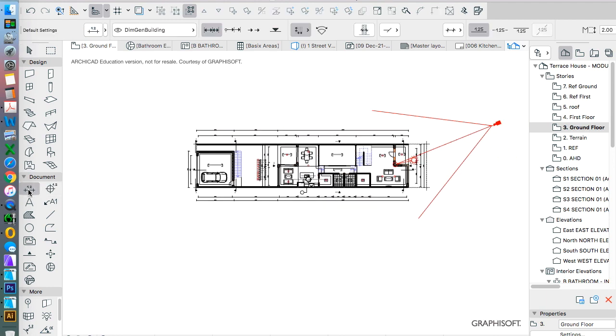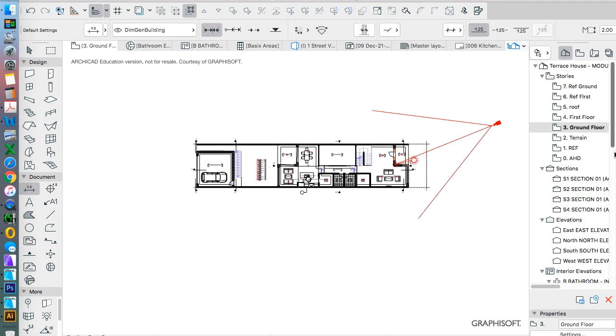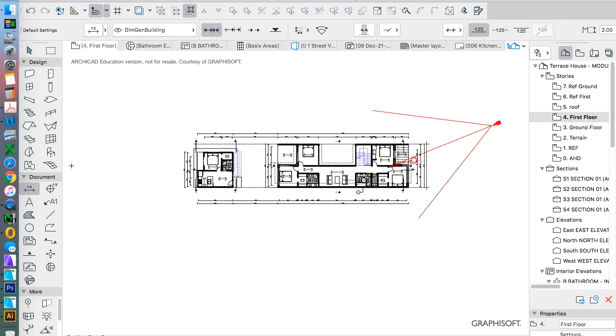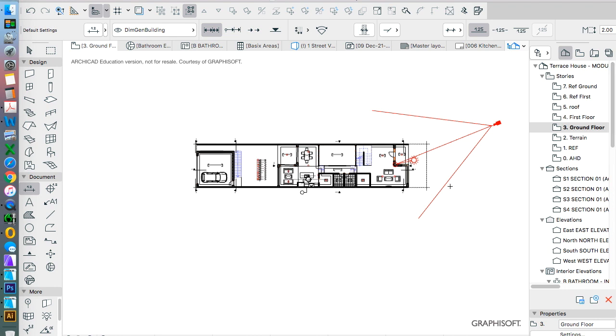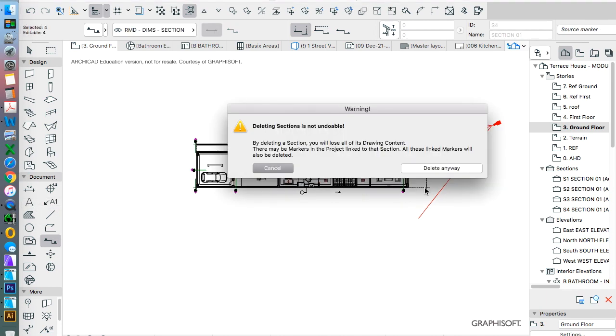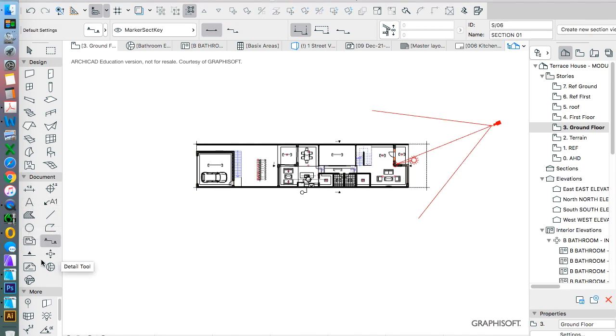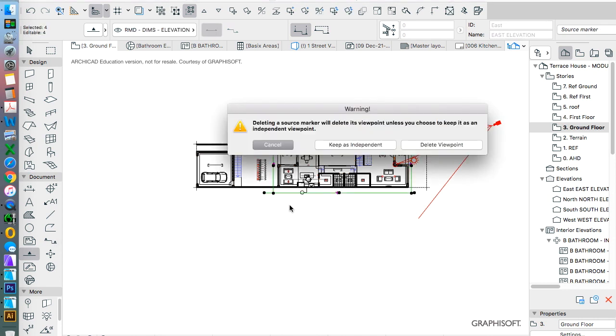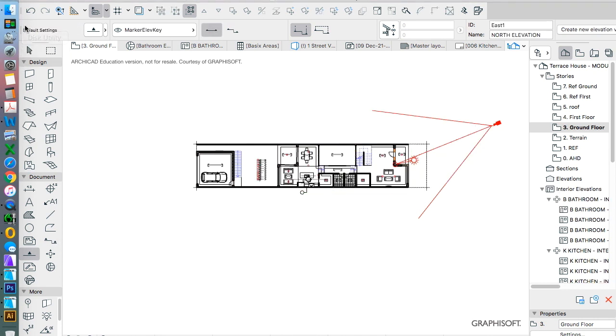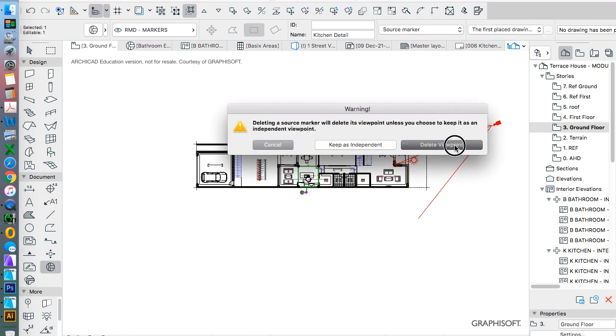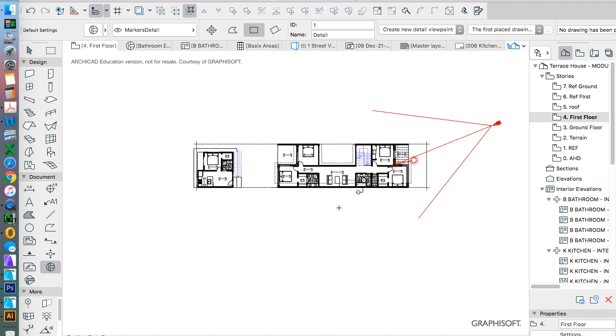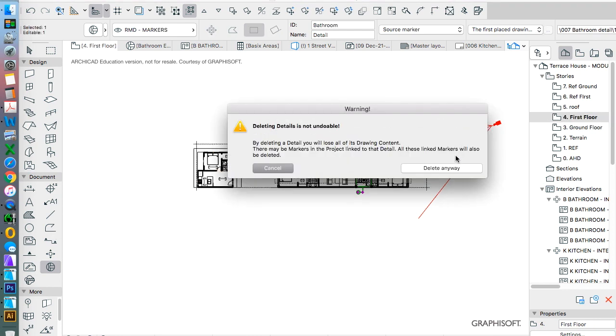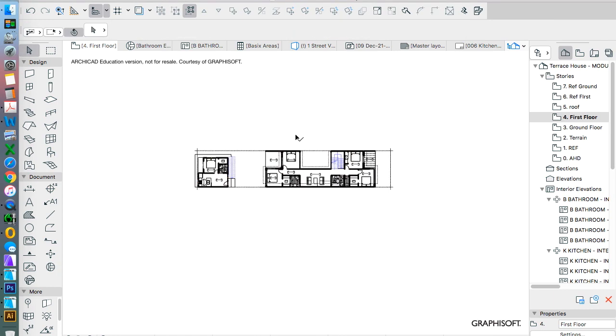So all of our dimensions, any references that we have. So we'll get rid of all of the section and elevation references. We don't want to duplicate those. Any detail markers that we've got. And for now we'll get rid of our camera as well. So that's it.